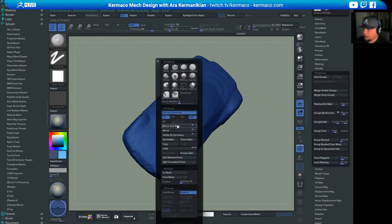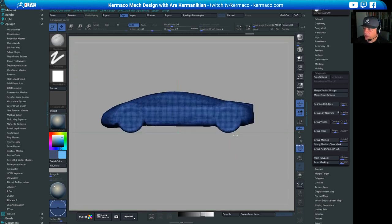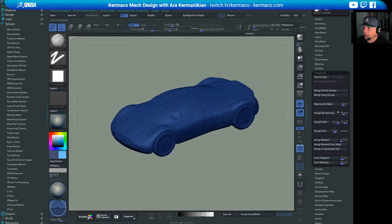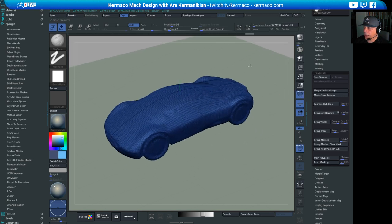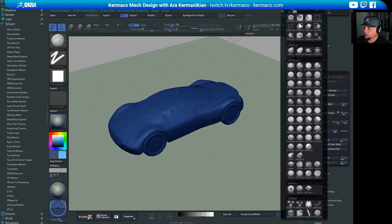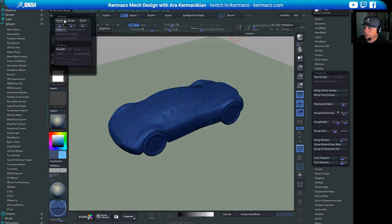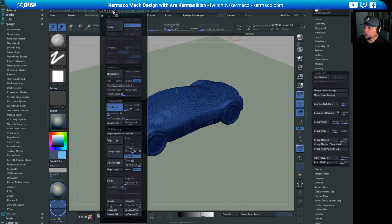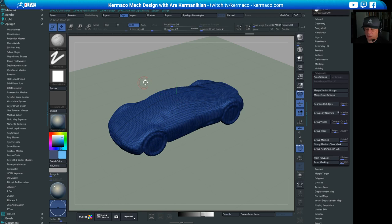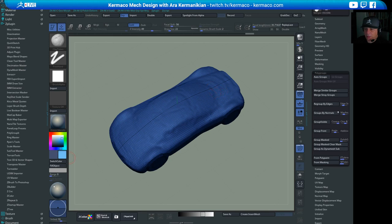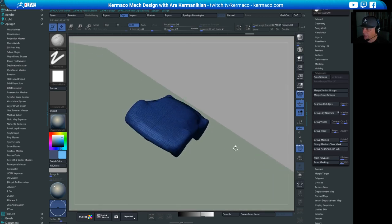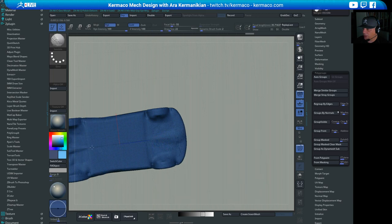Now I want to mirror this so it's perfectly symmetrical, so I'll use Mirror and Weld. For those who didn't watch my earlier streams, I use a custom UI in ZBrush — I've created a bunch of hotkeyed menus for brushes, stroke, morphing, and polishing. If I press Ctrl+A, for example, I get my go-to menu. So now we have the car mirrored as one shape and I'll smooth out the bottom.